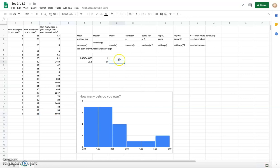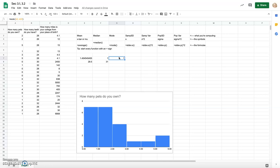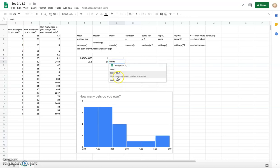The mode is the number that shows up the most. Type equals MODE and select the pets data. One tricky thing: if there are multiple modes, the MODE function may only show you one of them. If you've graphed your data you can see there are actually two modes — zero and one. Let's try MODE.MULT instead to check.